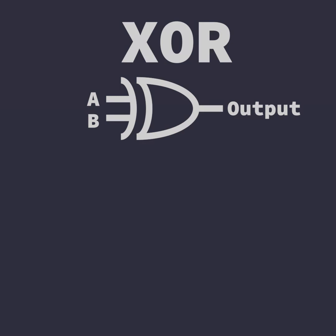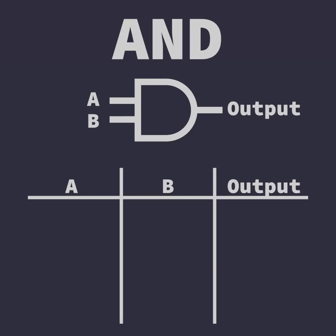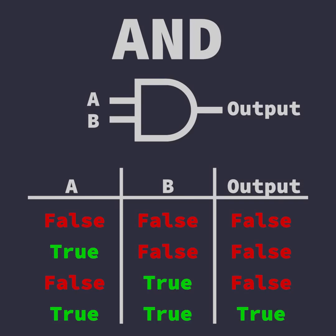The AND operator takes in two input values, and the output is only true if both input A and input B are true, hence the name AND.